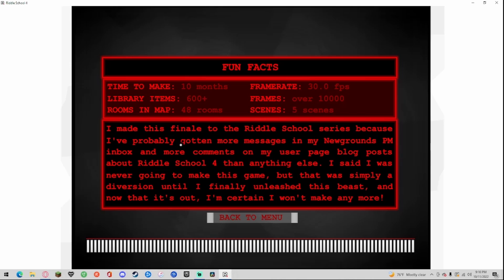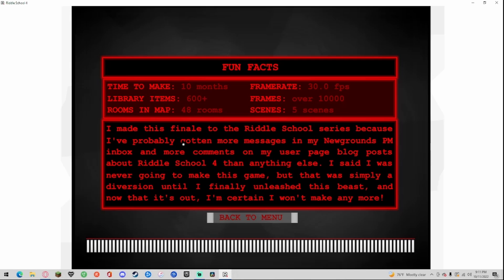I made the finale of Riddle School series because I probably gotten more messages than was ground, more comments on my user page blog about Riddle School 4 than anything else. I said I was never going to make this game but this was simply a diversion until I finally unleashed this beast and now that it's out I'm certain I won't make any more.